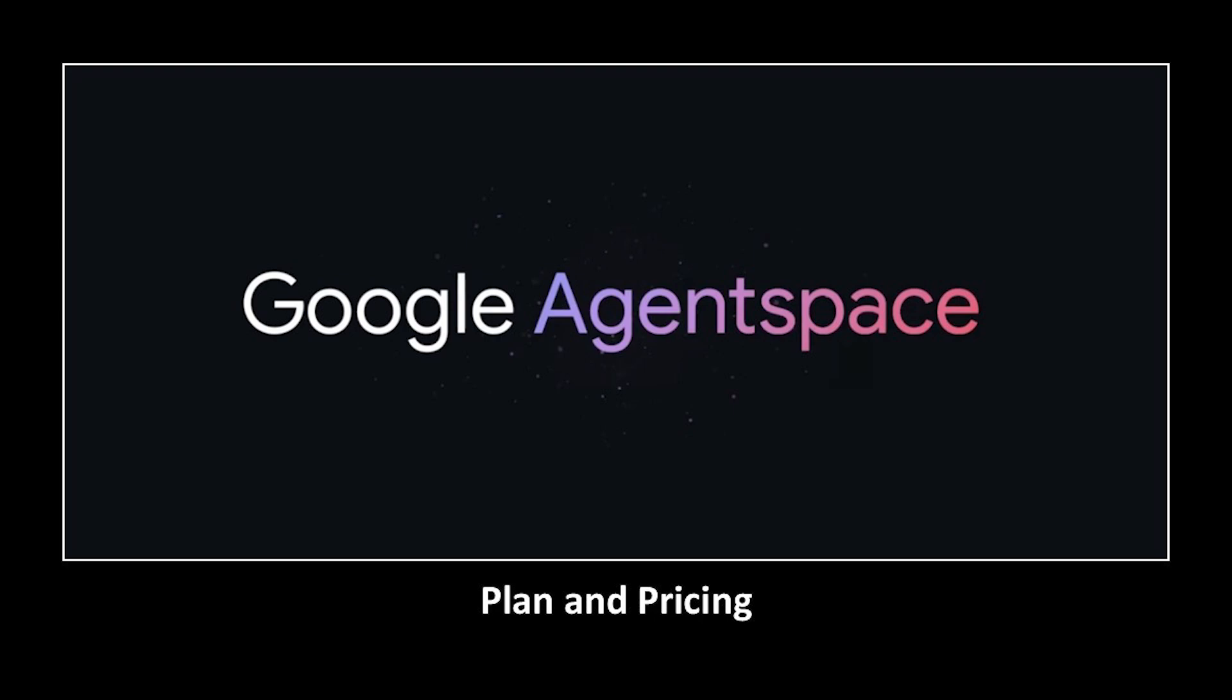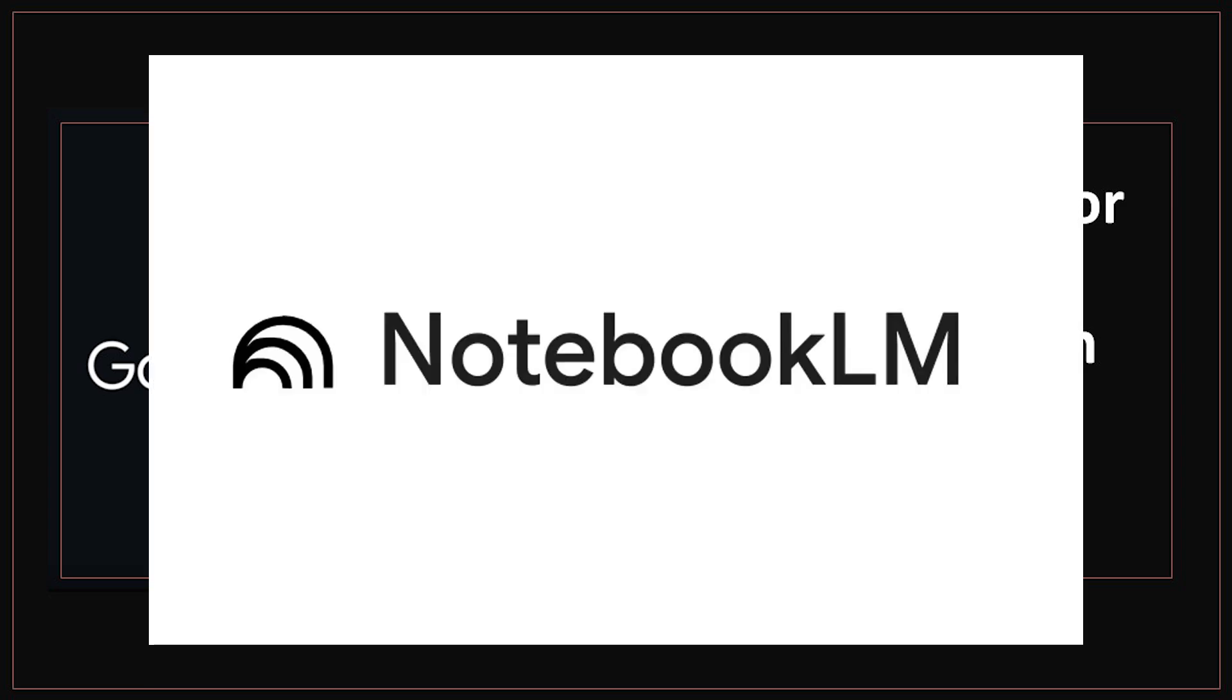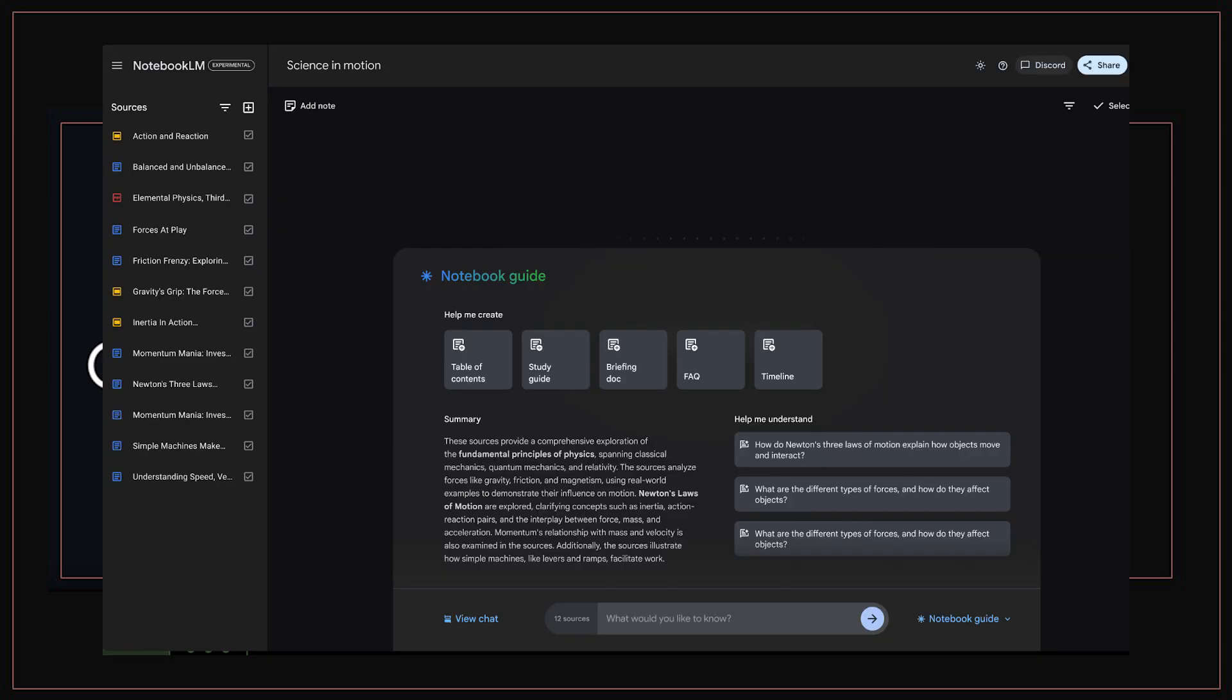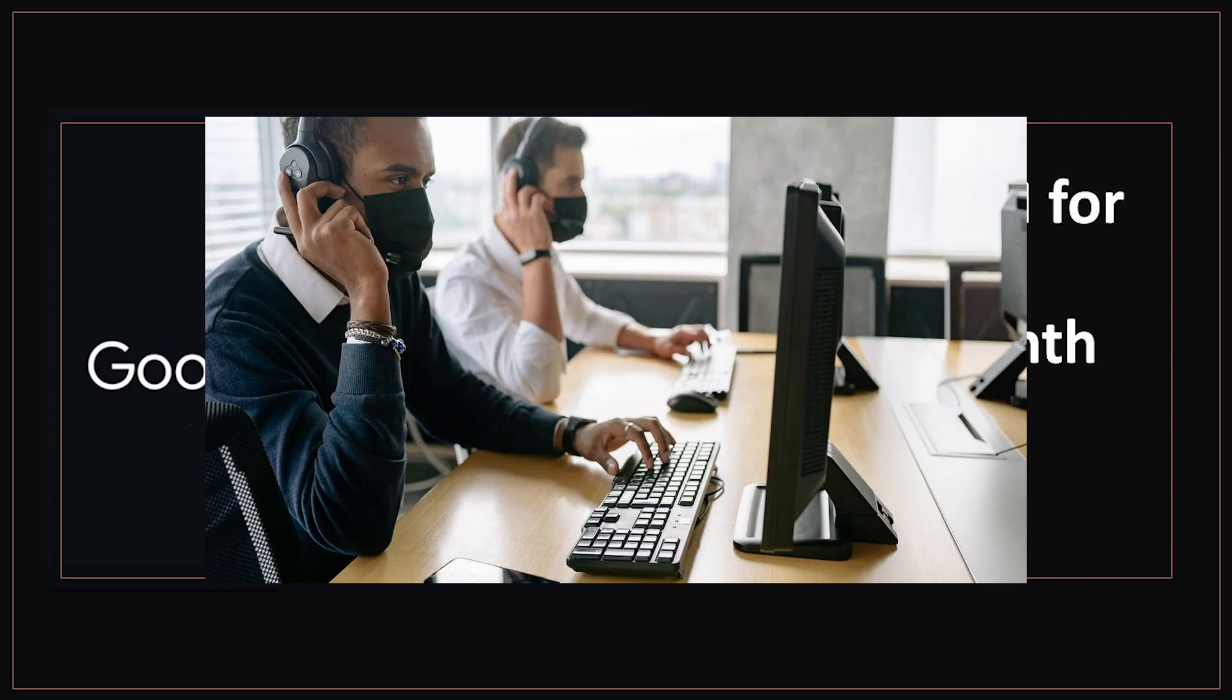First let's take a look at the plan and pricing. Notebook LM for Enterprise is currently $9 per user per month. This is the entry level plan and includes access to Google's enterprise-grade AI assistant built on Notebook LM. It's ideal for smaller teams that want basic document summarization, file searching and light AI support. You can ask questions across connected Google Docs, PDFs and spreadsheets. Perfect for customer support or sales teams who work heavily with documents.